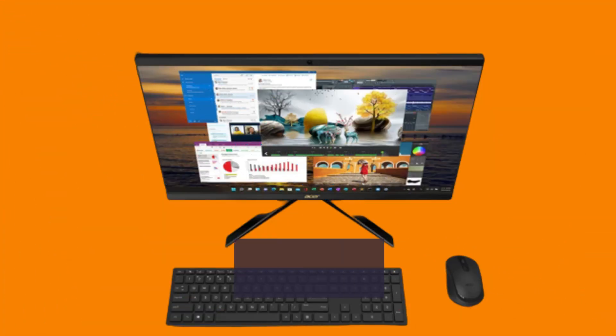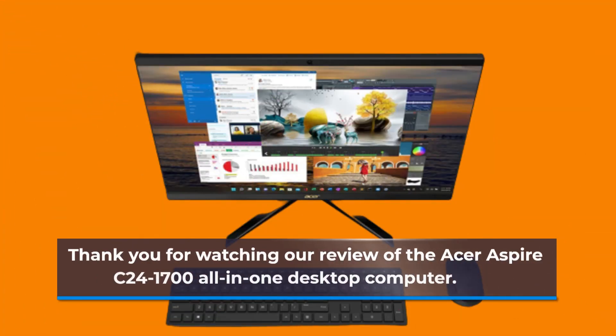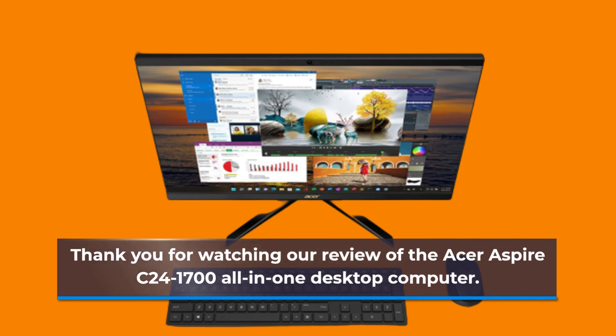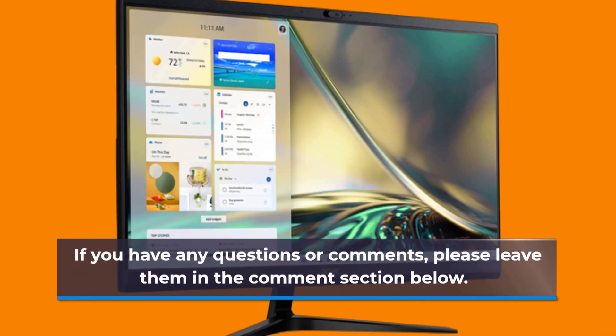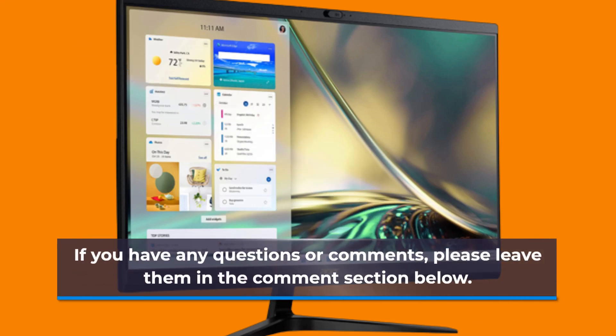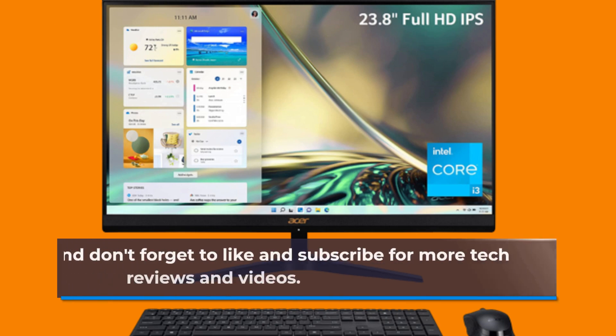Thank you for watching our review of the Acer Aspire C241700 all-in-one desktop computer. If you have any questions or comments, please leave them in the comment section below. And don't forget to like and subscribe for more tech reviews and videos.